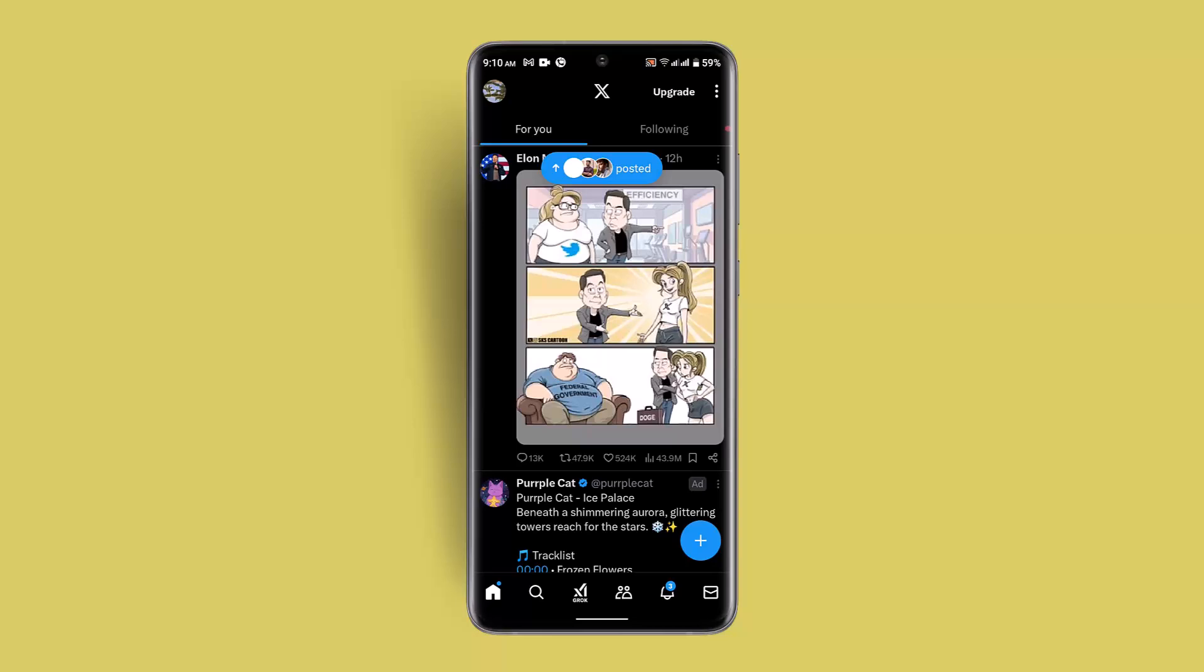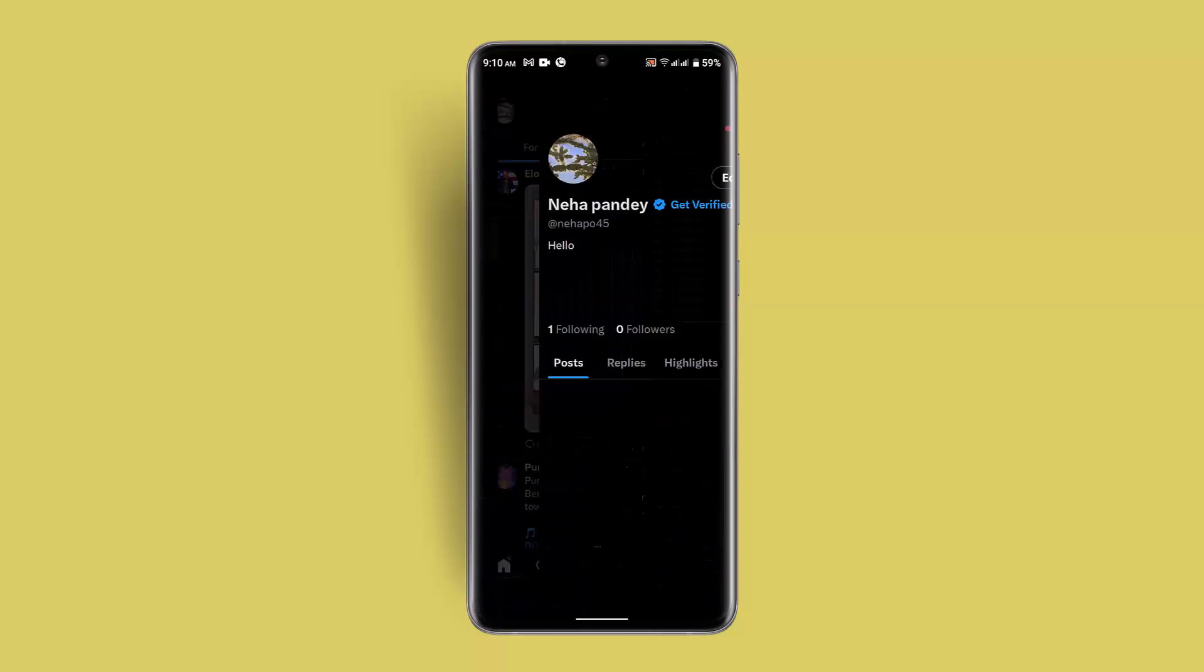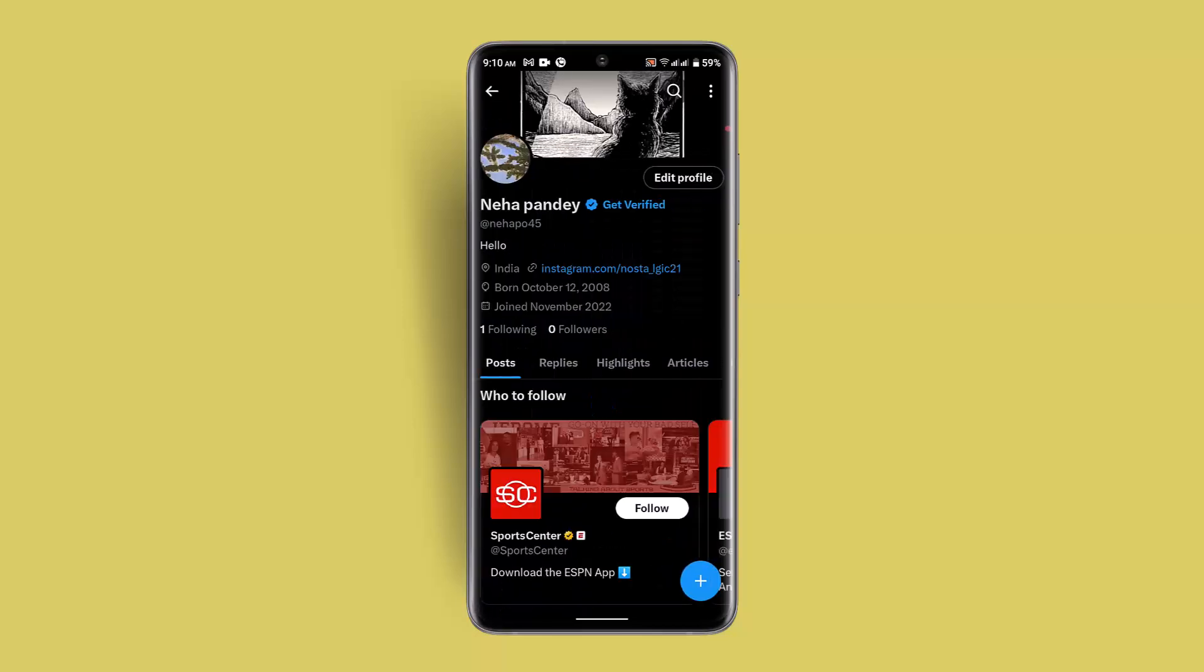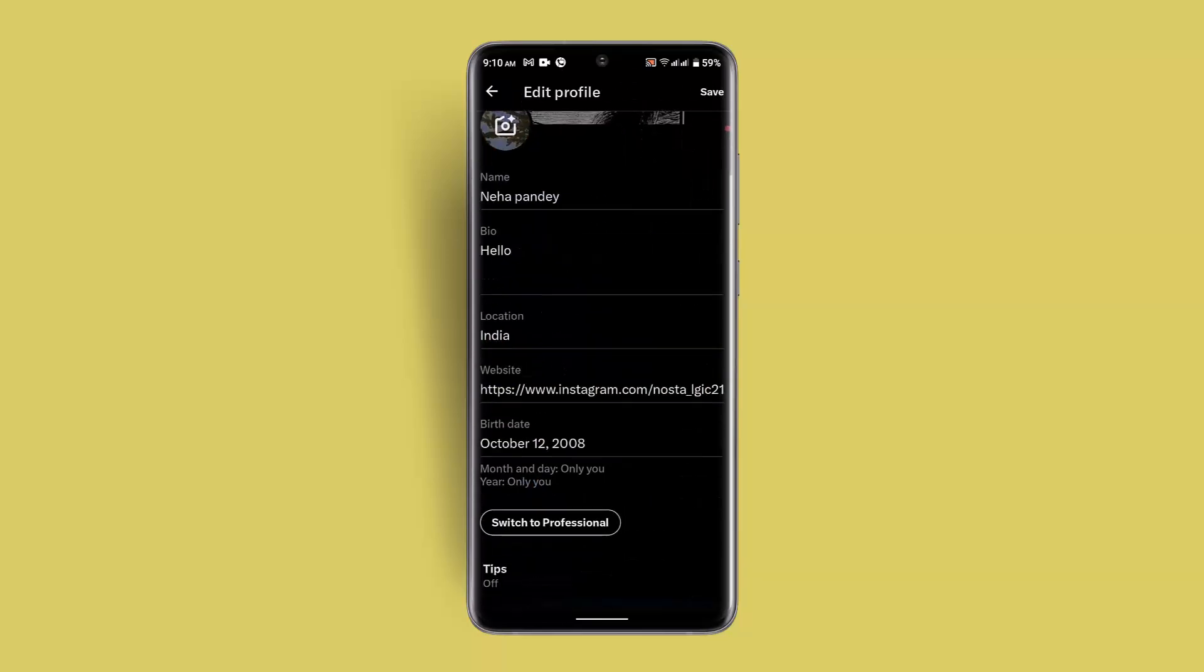Or else if you don't want to do that process, then you could also go ahead and change your date of birth simply. So go to your profile one more time and then you want to click on the profile icon. Next thing you want to do is edit profile.